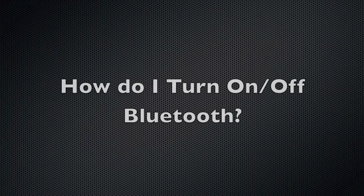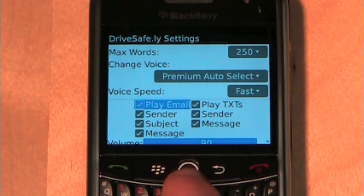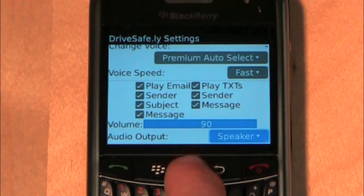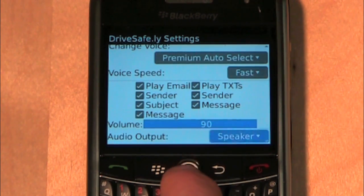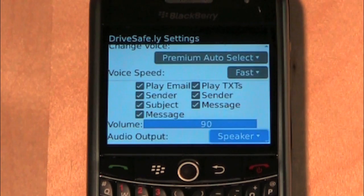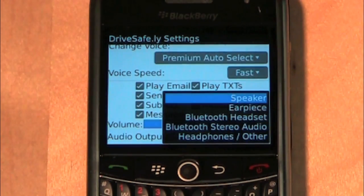How do I turn on or off Bluetooth? Navigate to the settings screen, scroll down to the Bluetooth drop-down menu. Press the BlackBerry button, select Change Option, and set it to the desired setting.